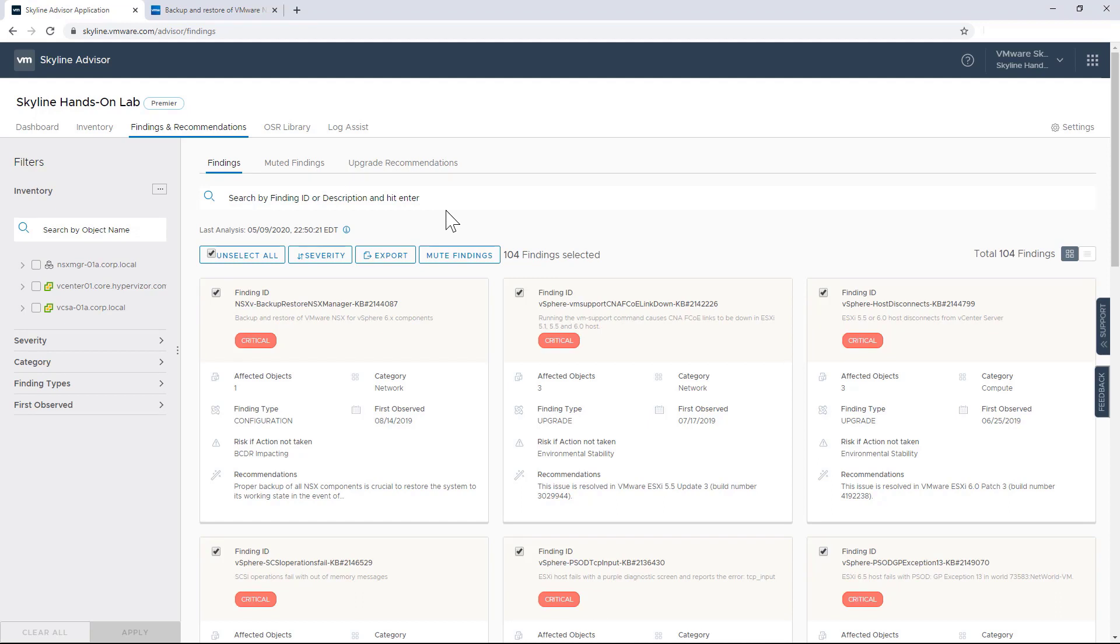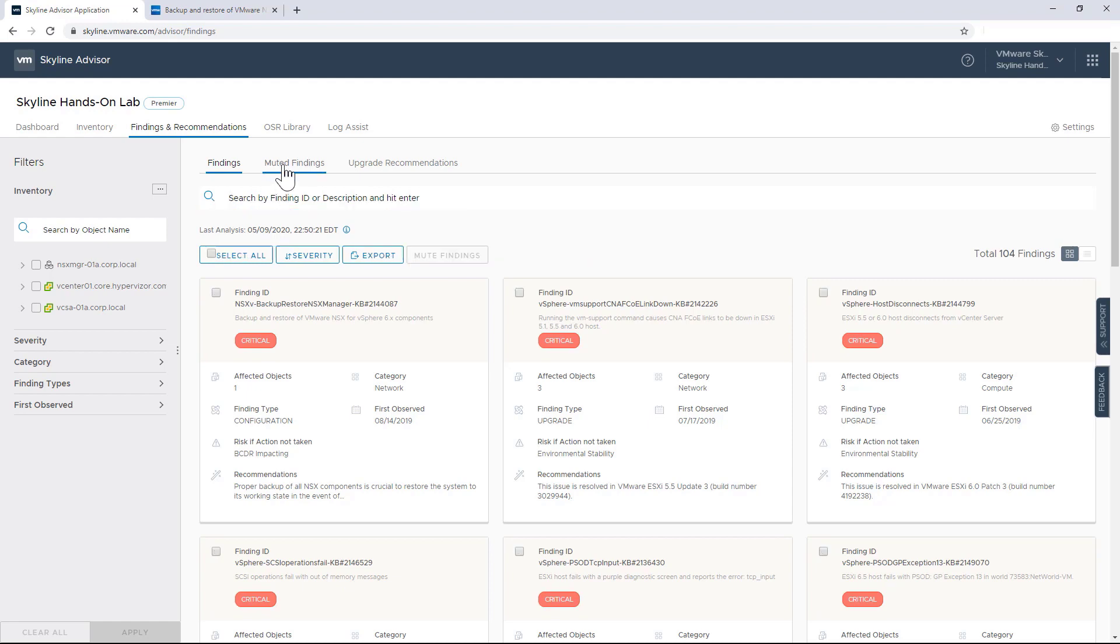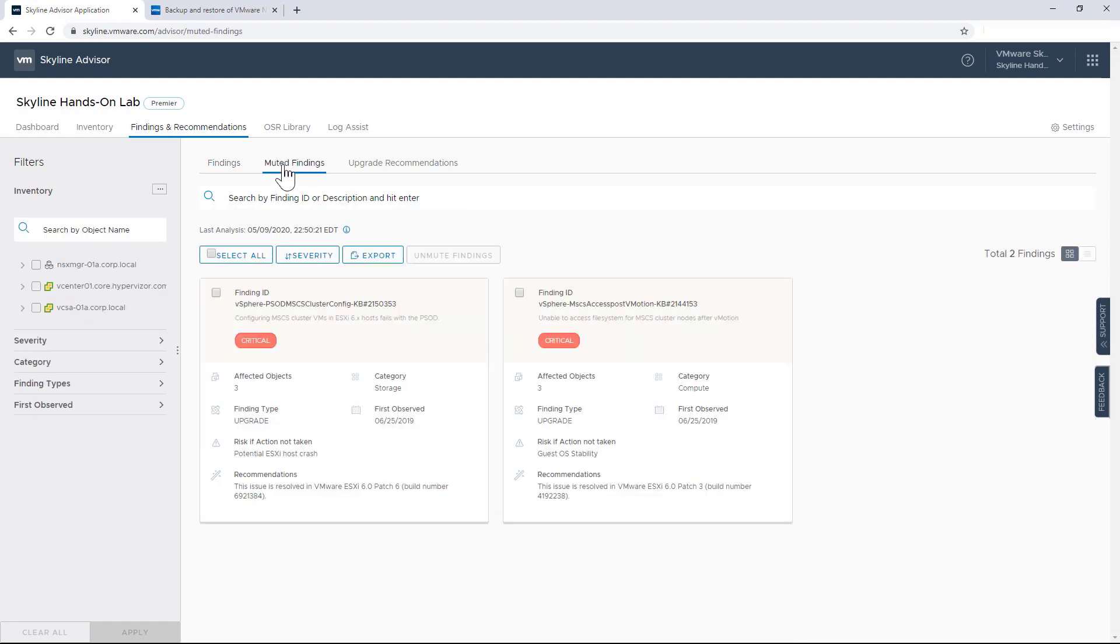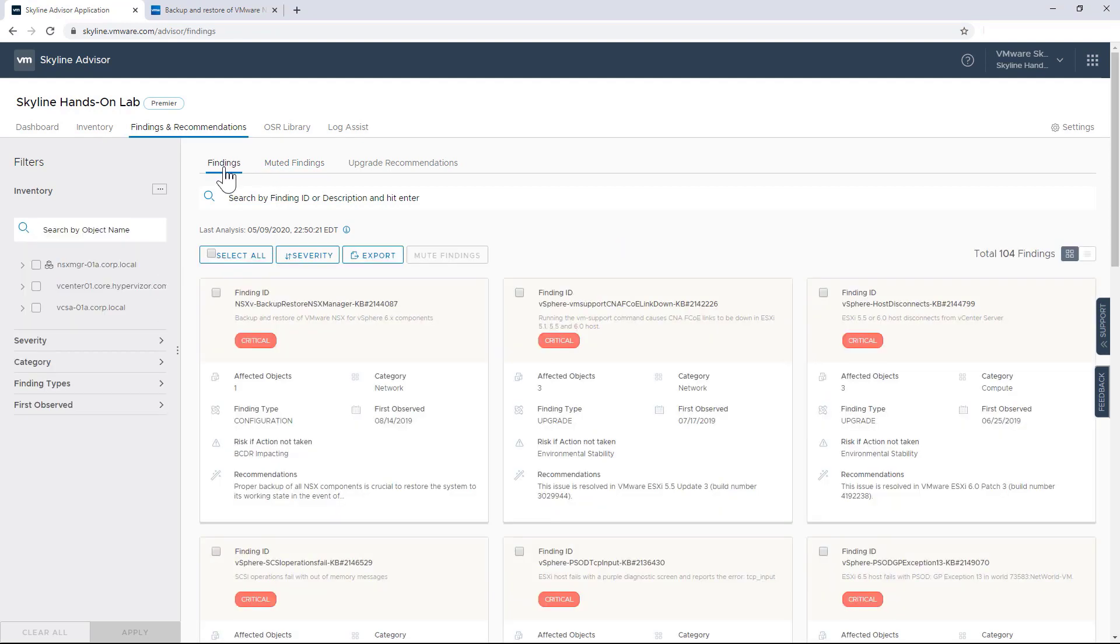I haven't deleted them because I can still see them under my Muted Findings option, and I can always unmute them in the future should I decide to implement Microsoft clustering services.